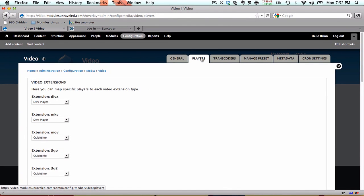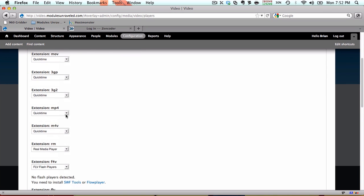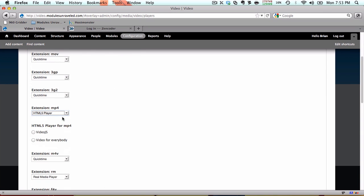In the players tab, this is where you'll set which player to use for each video extension. I'm going to have Zencoder convert everything to an mp4, so that's the only thing I'm going to worry about. For the mp4 extension, I'm going to choose HTML5 player, and select video.js. This is what I would recommend to ensure widest possible compatibility, i.e. desktops and mobile browsers.